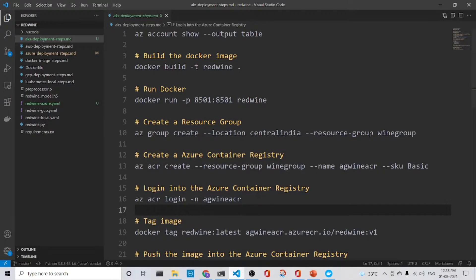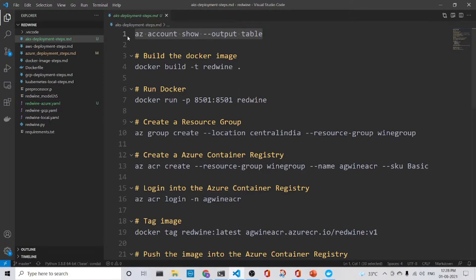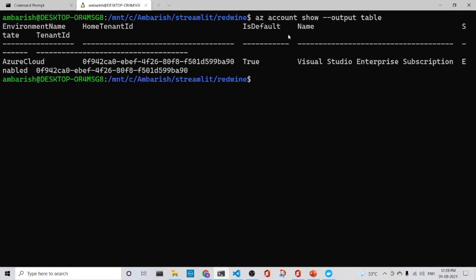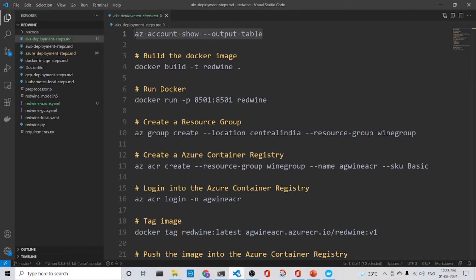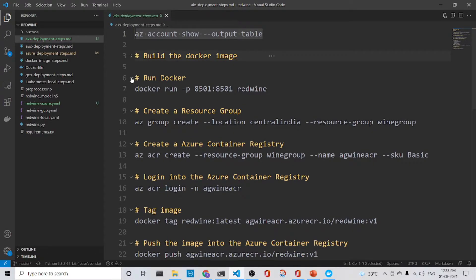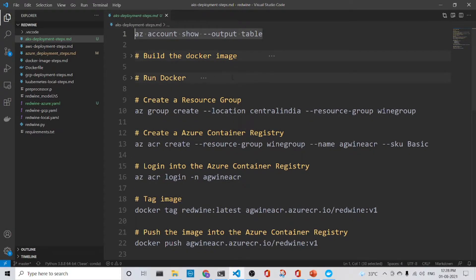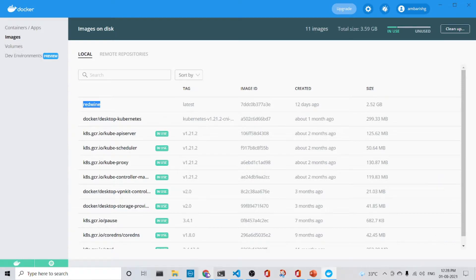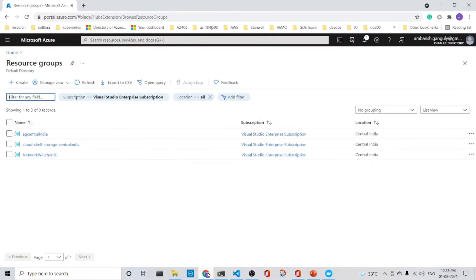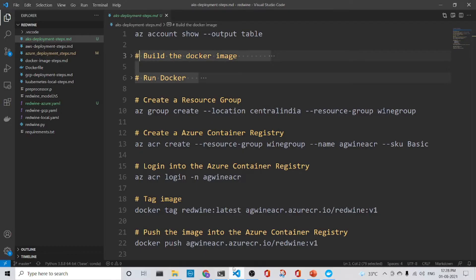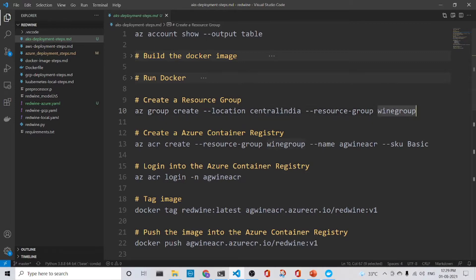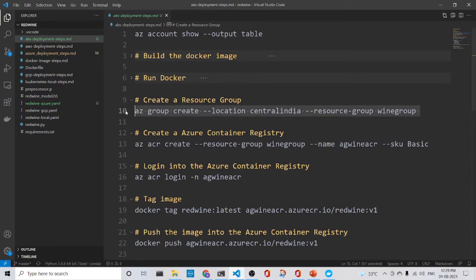So the first step is that we ensure that we are in the correct subscription. I'm in the correct subscription. This is just housekeeping stuff. So the next two steps are built the Docker image and run the Docker. We will not do that since I already have the Redvine image already here in my local machine. So what is the next step? You create a resource group. So I create a resource group with the location as central India and the resource group as wine group. So let's do it.